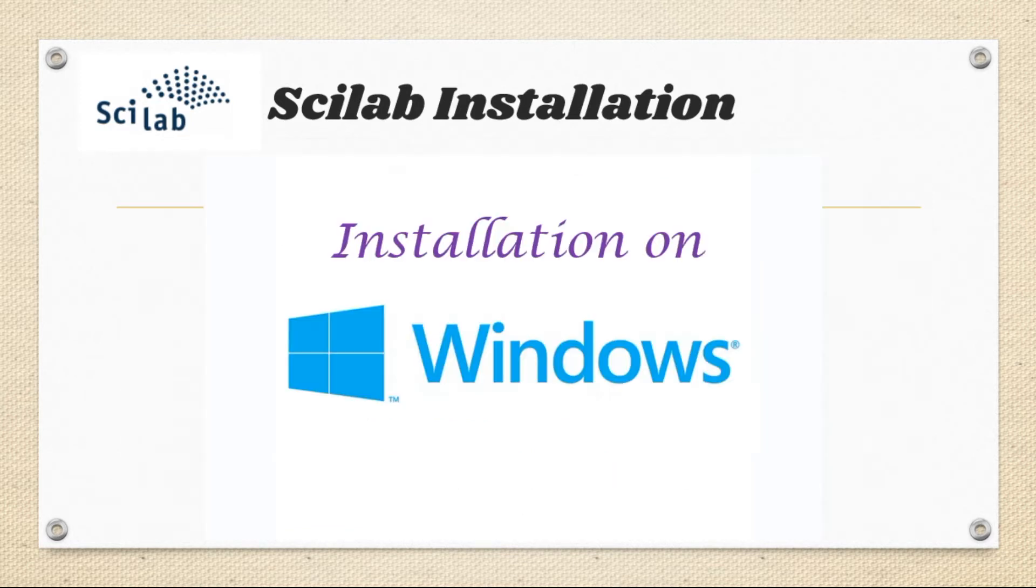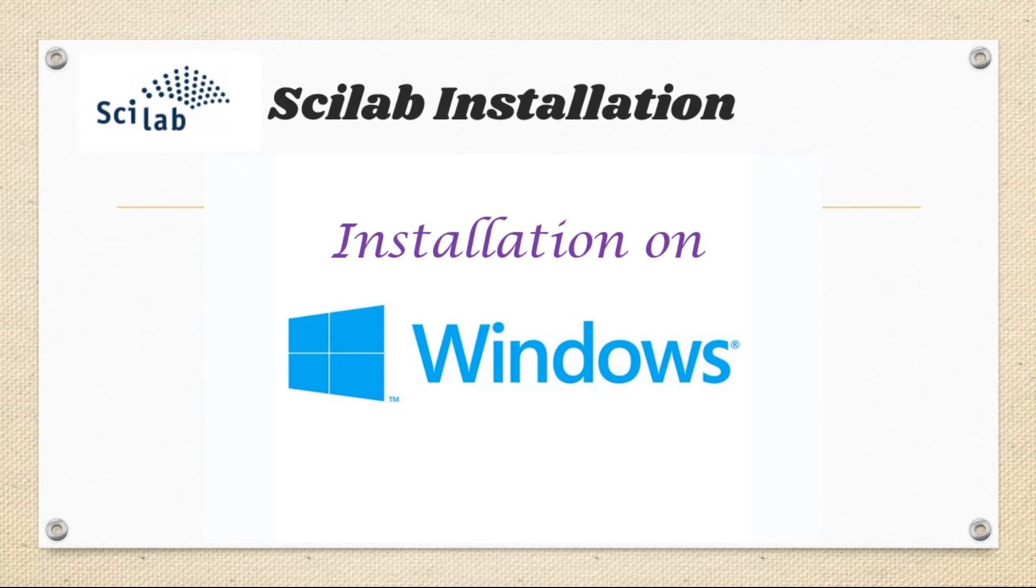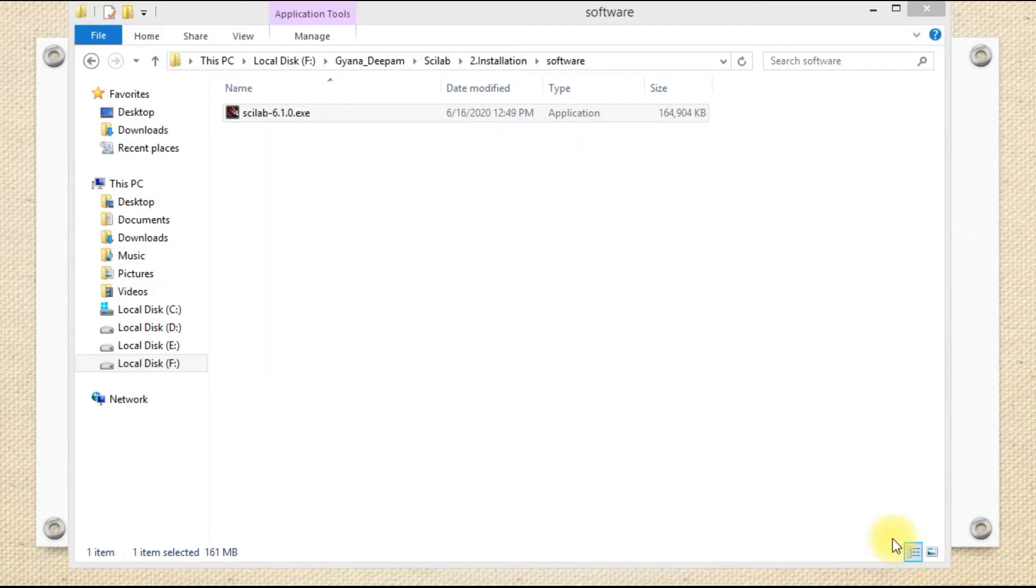Next, we demonstrate how to install Scilab in Windows operating system. This procedure is common for both 32 and 64-bit operating systems.